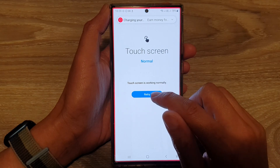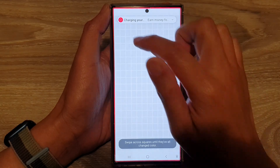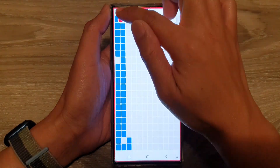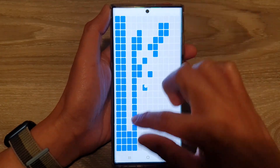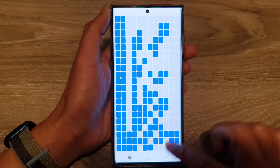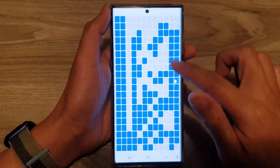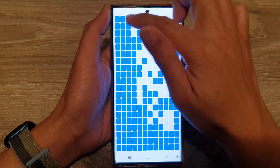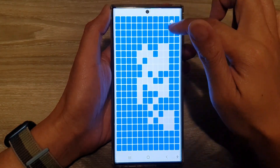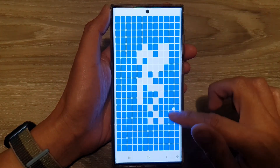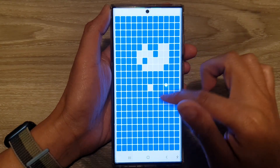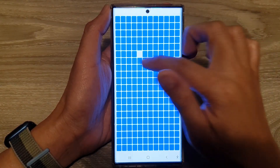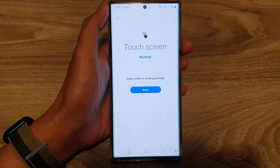You can always retry and retest your touchscreen to make sure that it is working correctly. That is how you can test the touchscreen for fault on the Samsung Galaxy S22 series. Thank you for watching — please subscribe to my channel for more videos.